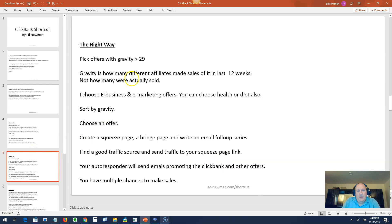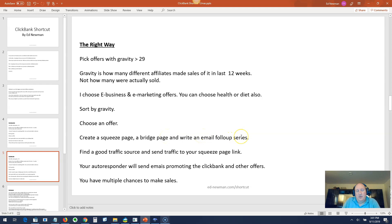The right way. Same starting point, but this time you're going to create a squeeze page, create a bridge page, and write an email follow-up series. Now you send traffic to a squeeze page. They opt in, enter their email address, then they're sent to a bridge page, then to the ClickBank offer. And the email follow-up series will re-promote the same offer and promote other ClickBank offers.